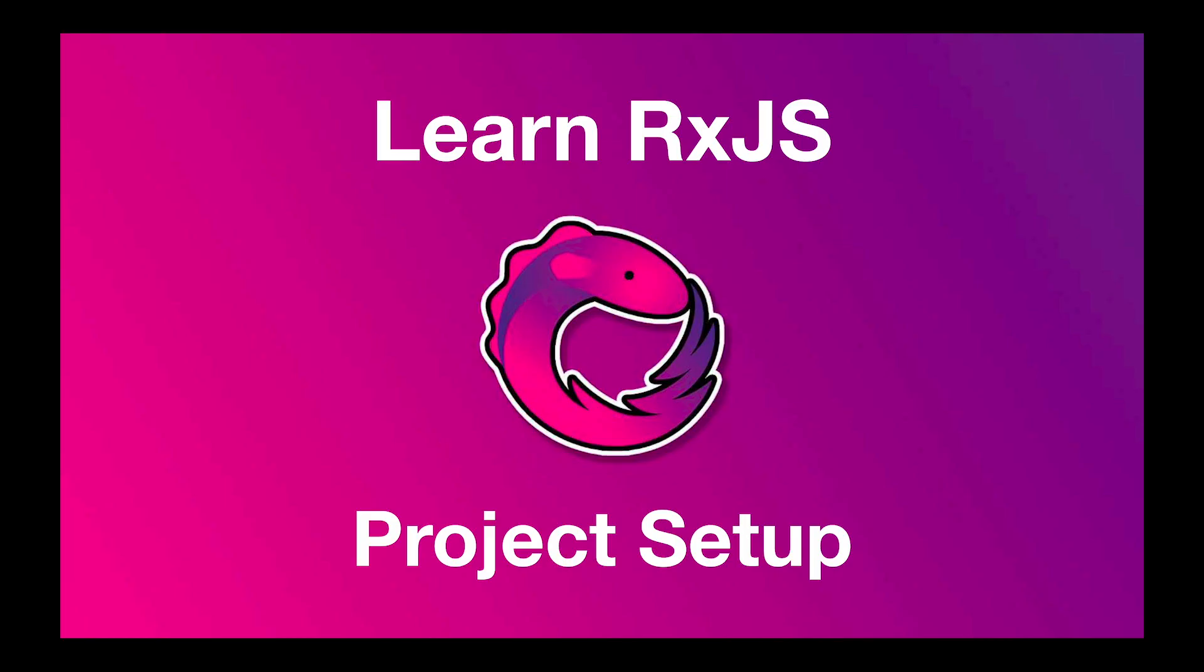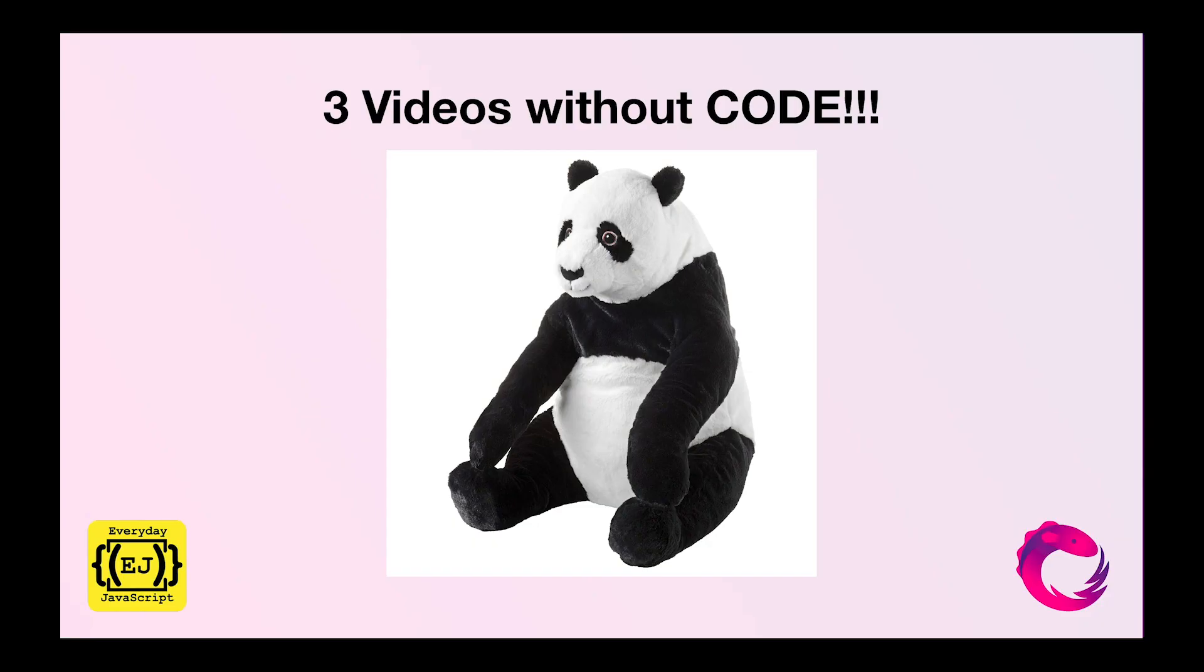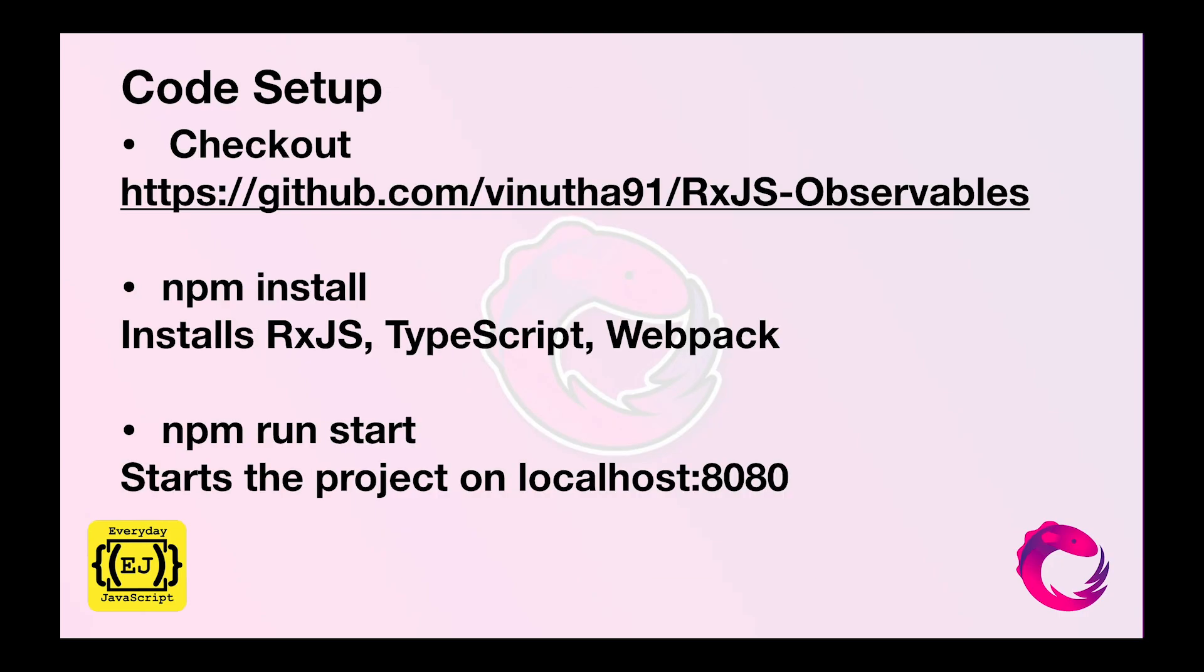Hello everyone and welcome to the series of LearnRxJS. In this video we are going to look at how to set up our project to work with RxJS. Let's get started. We have already crossed three videos without code so you must be bored. Let's go ahead and start setting up our project.